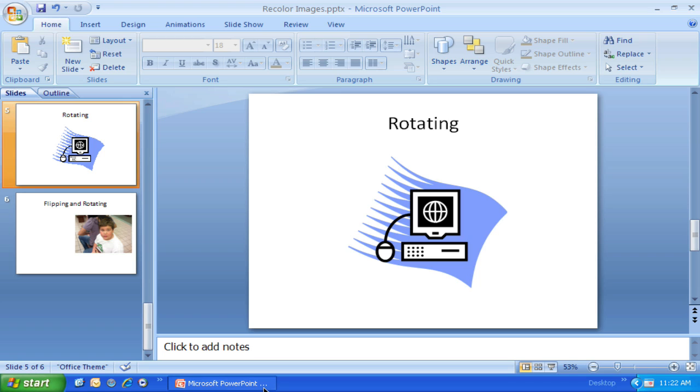Welcome to UEN Video. This is another in our series of videos on managing images in Microsoft PowerPoint 2007. We're going to look at rotating images. There are some powerful and useful things you can do with it.